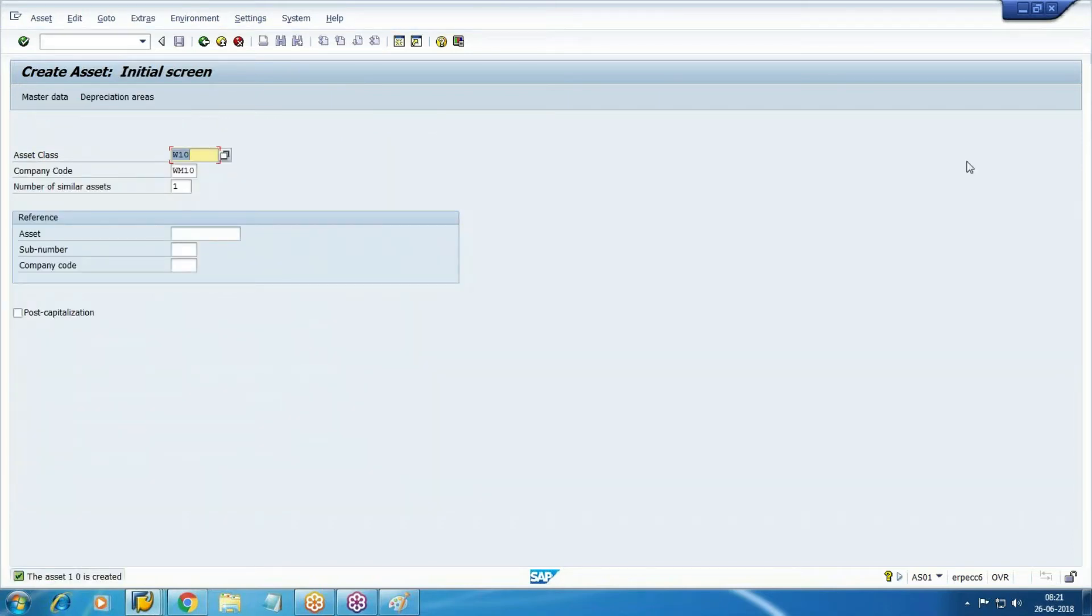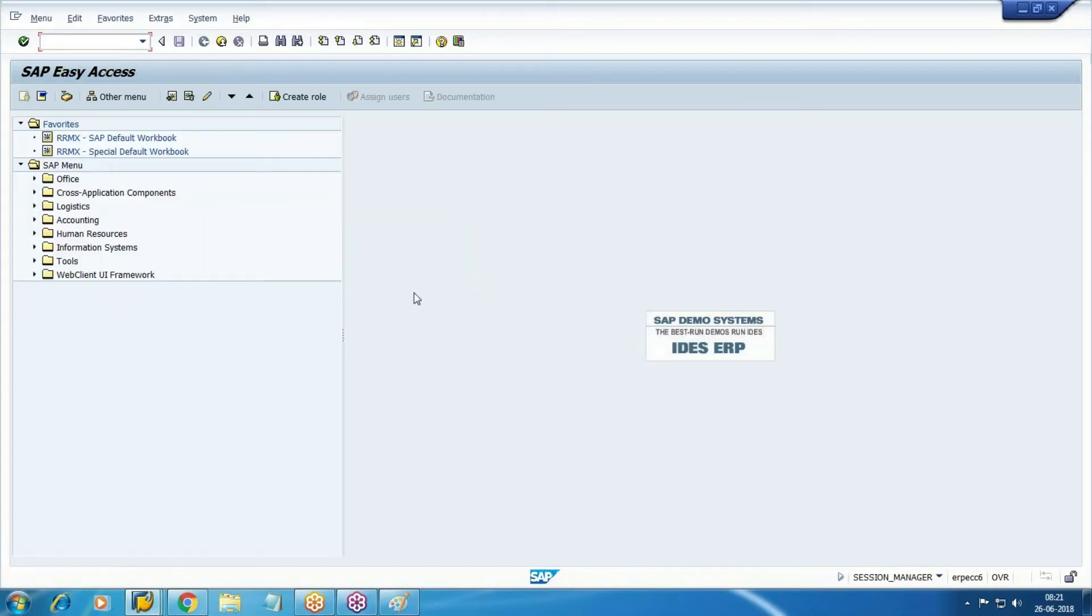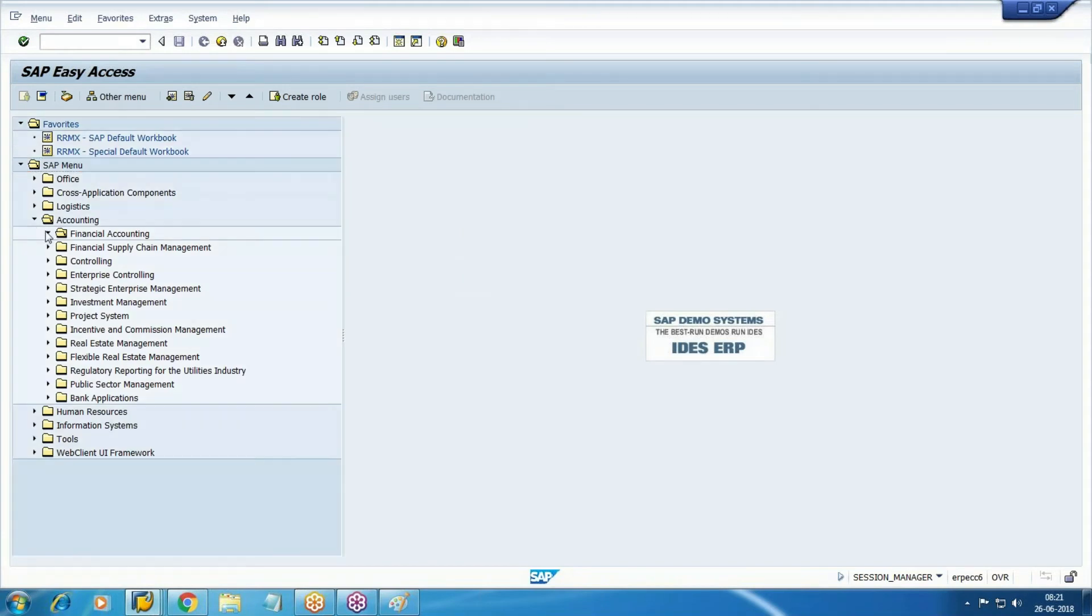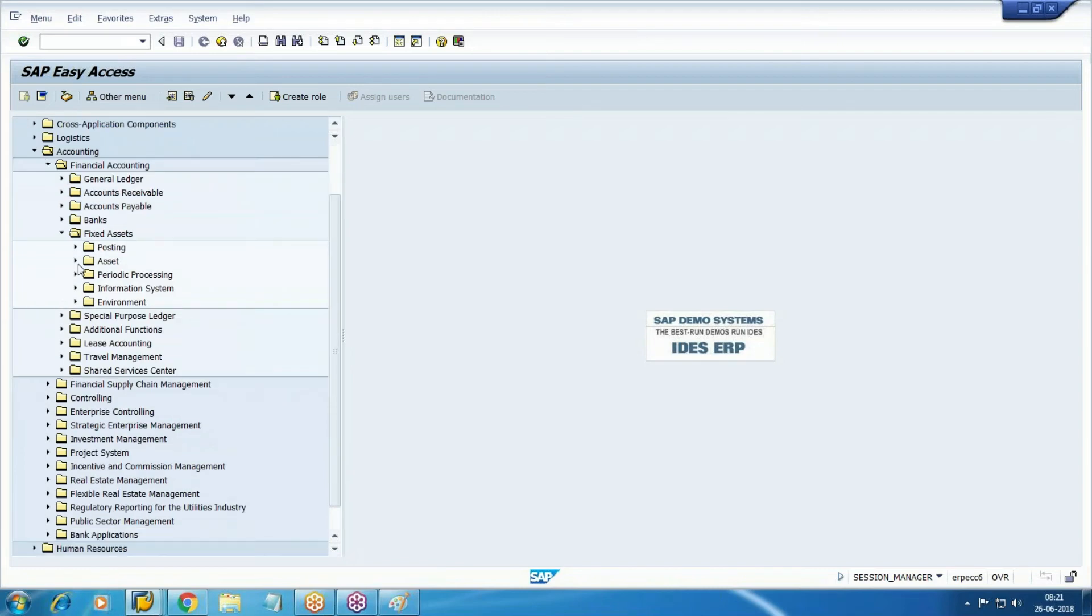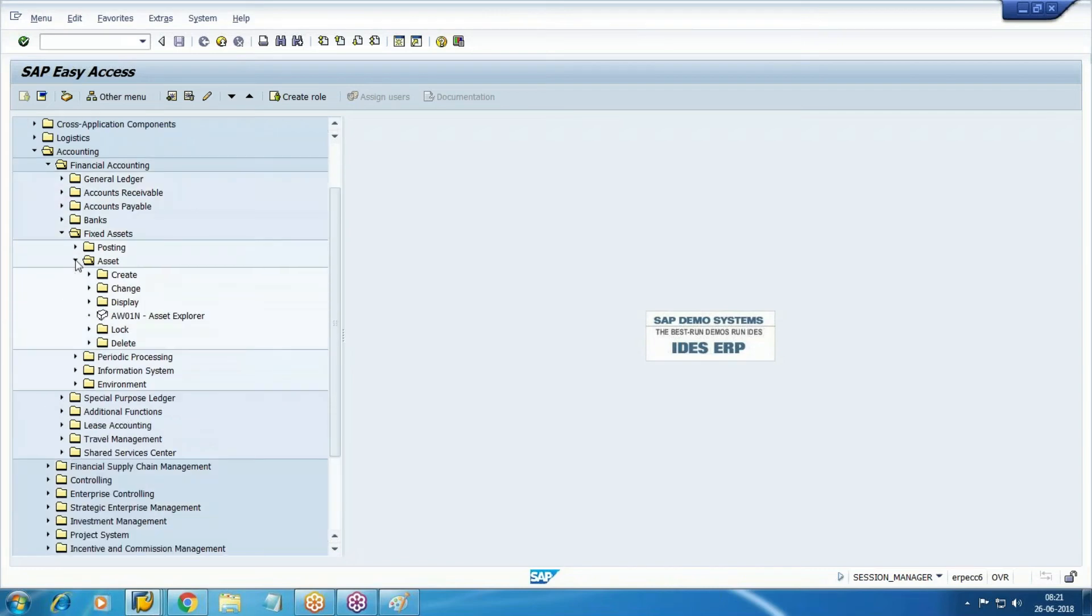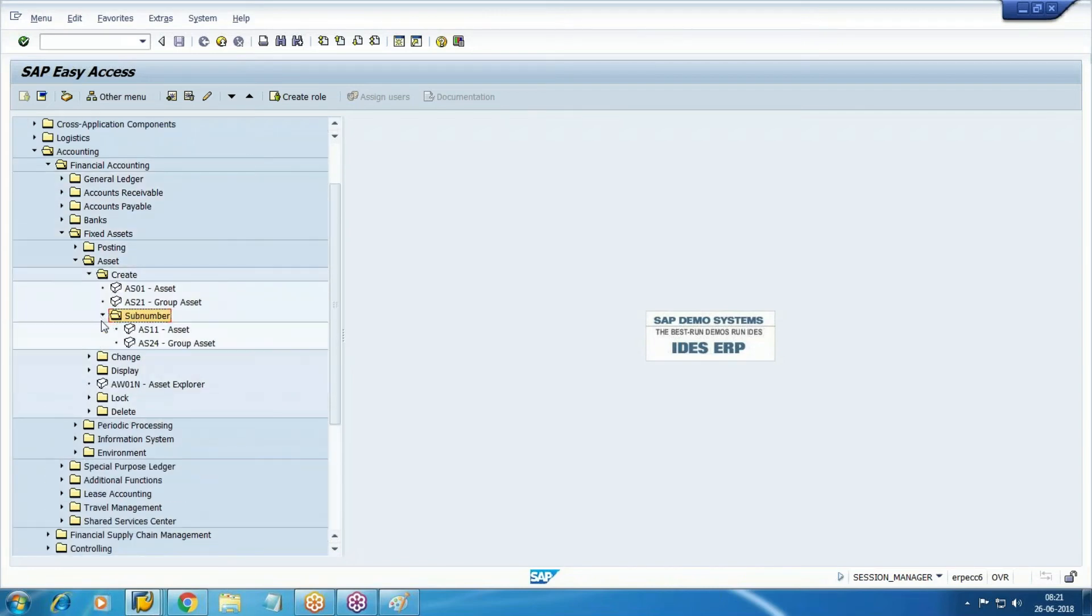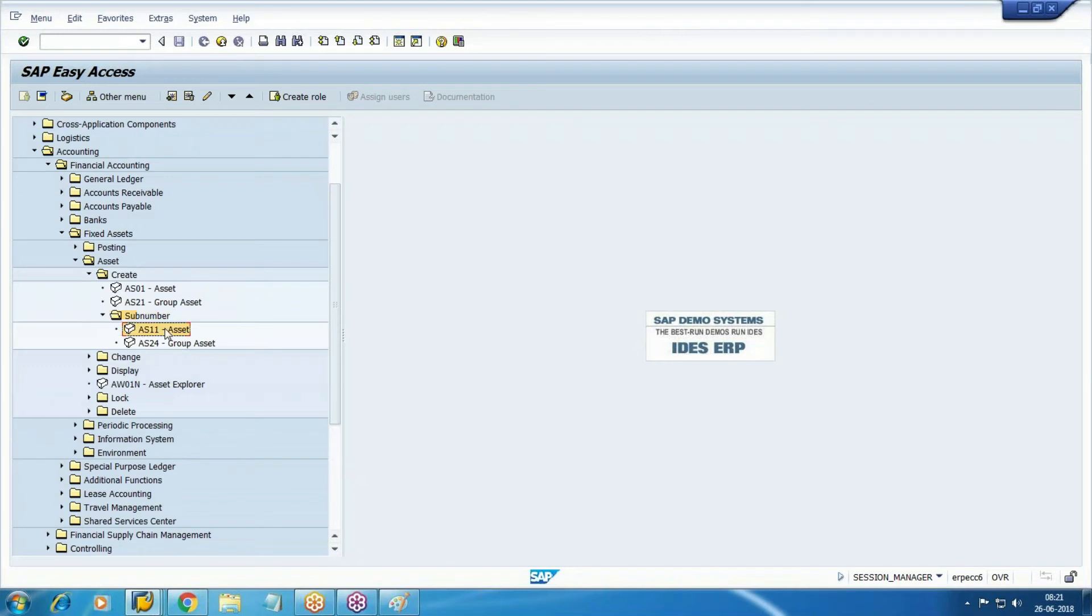Now create one sub-asset. So main asset created, one extension zero. Create one sub-asset AS01. Sub-number AS01, so with reference to main asset 1, we are creating one sub-asset 1, so that number will be 1 extension 1.